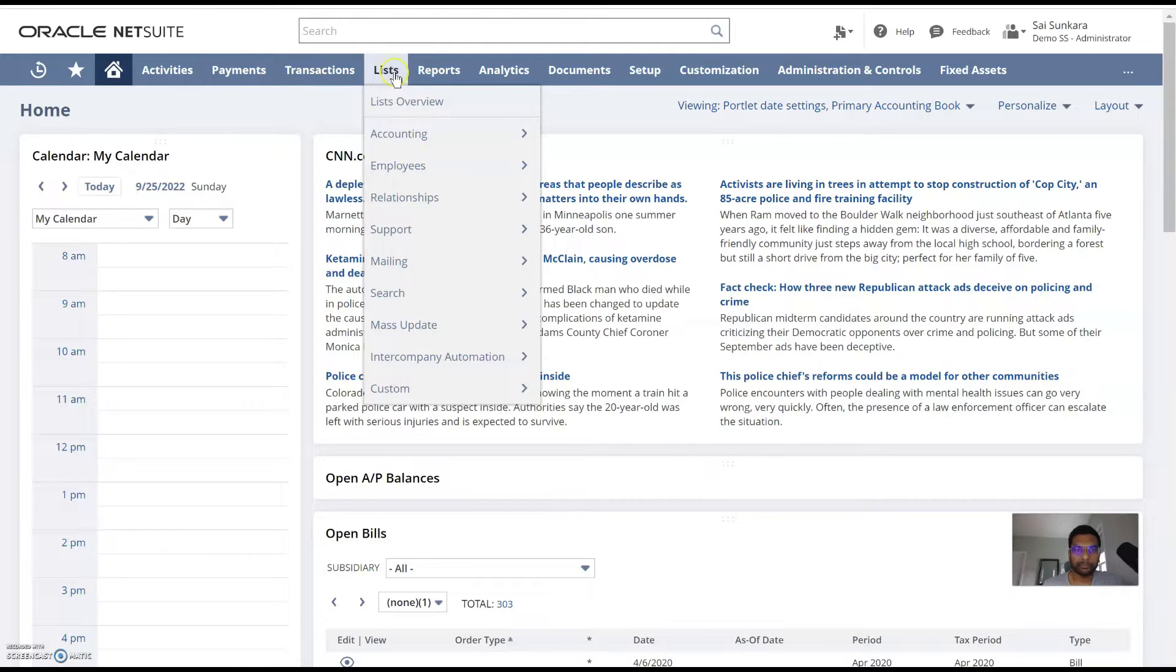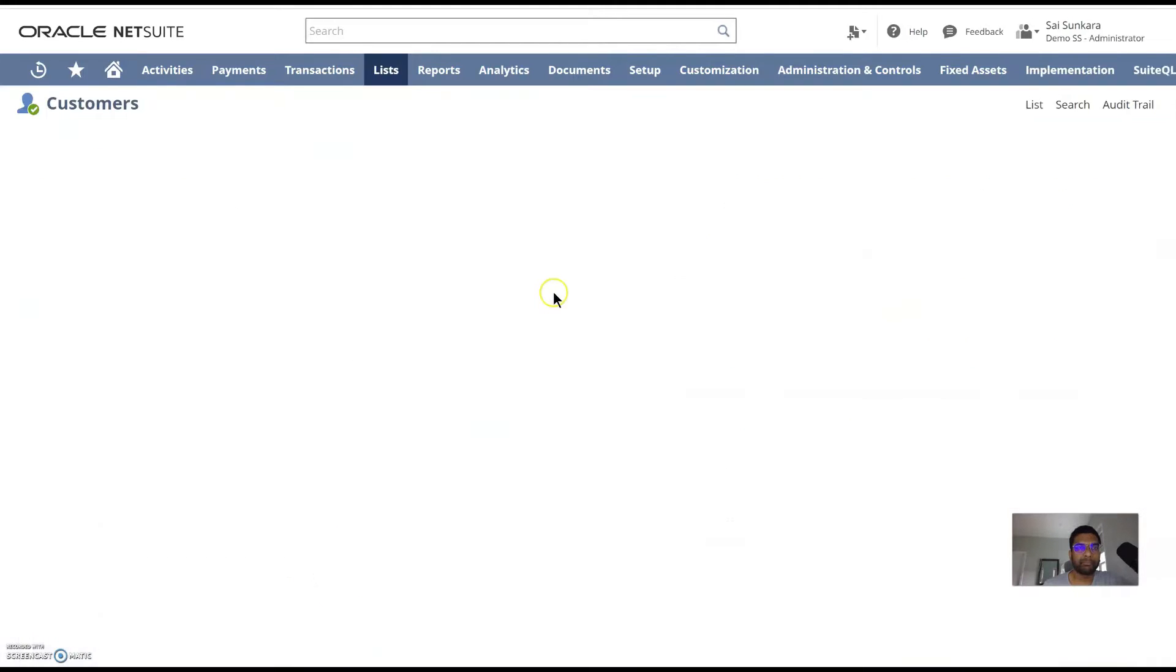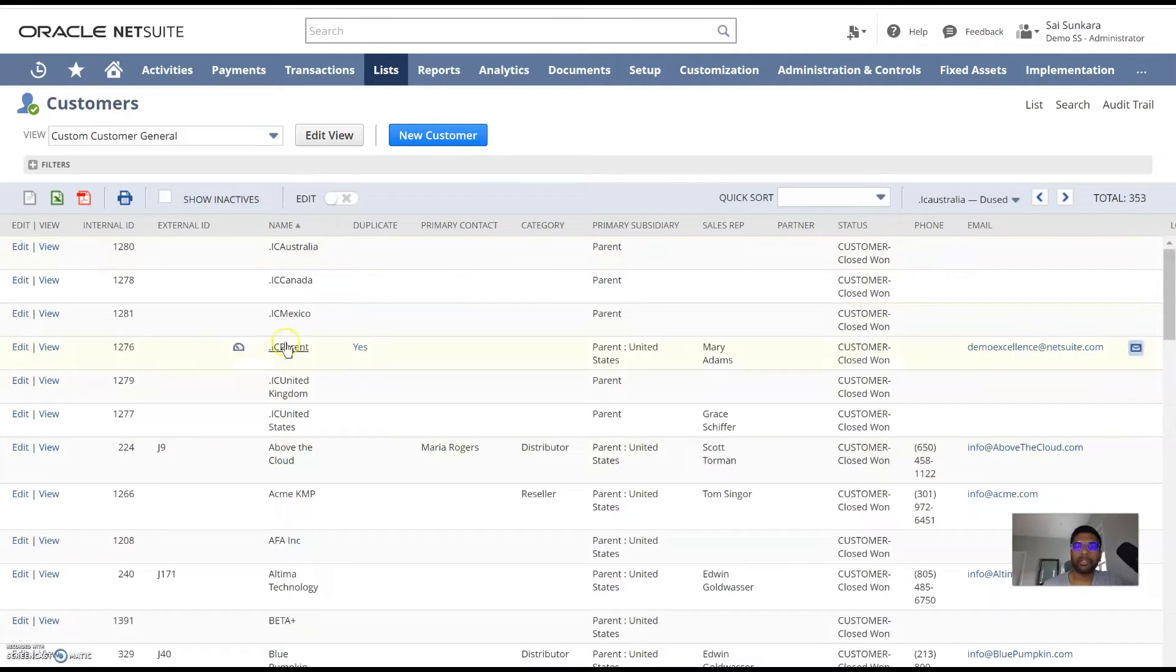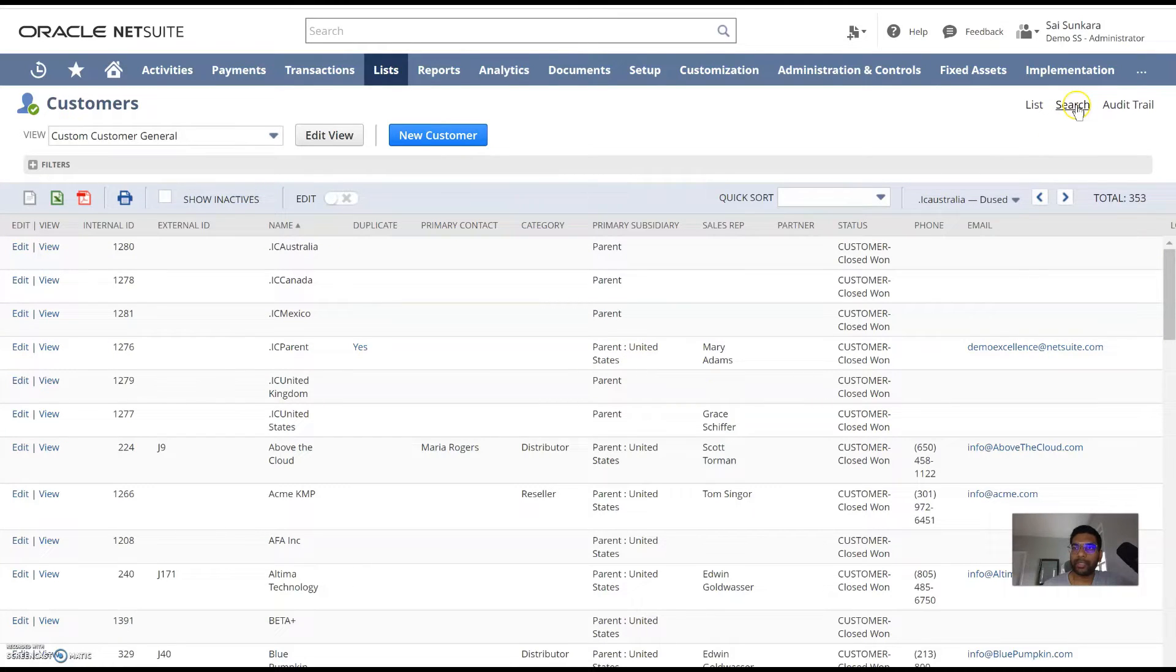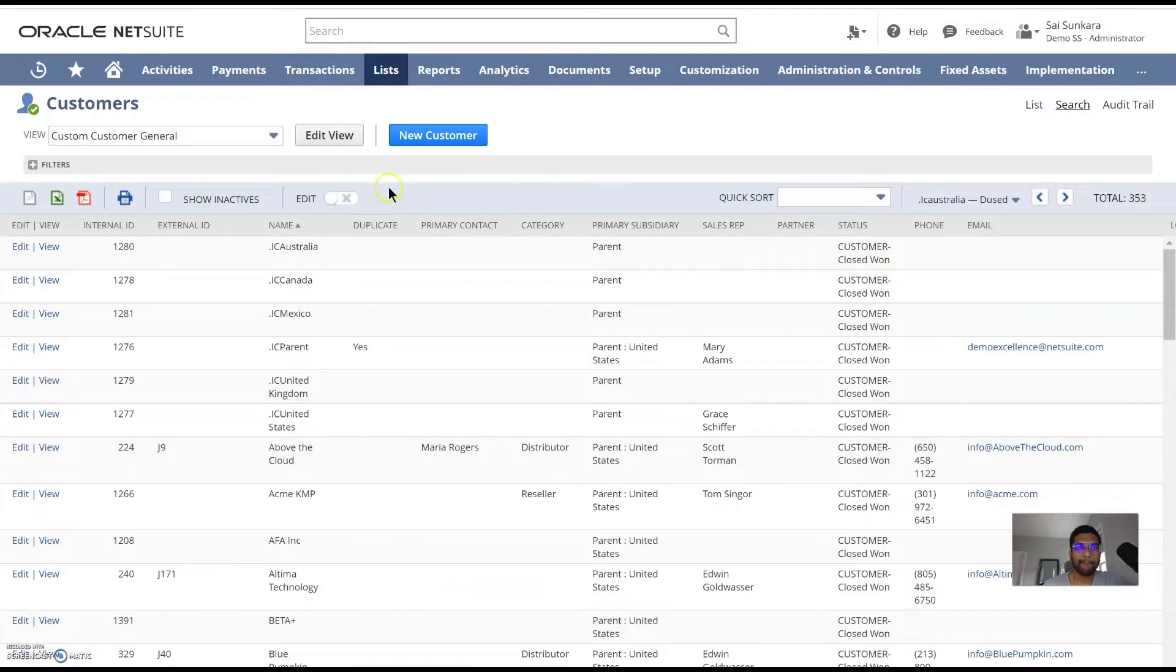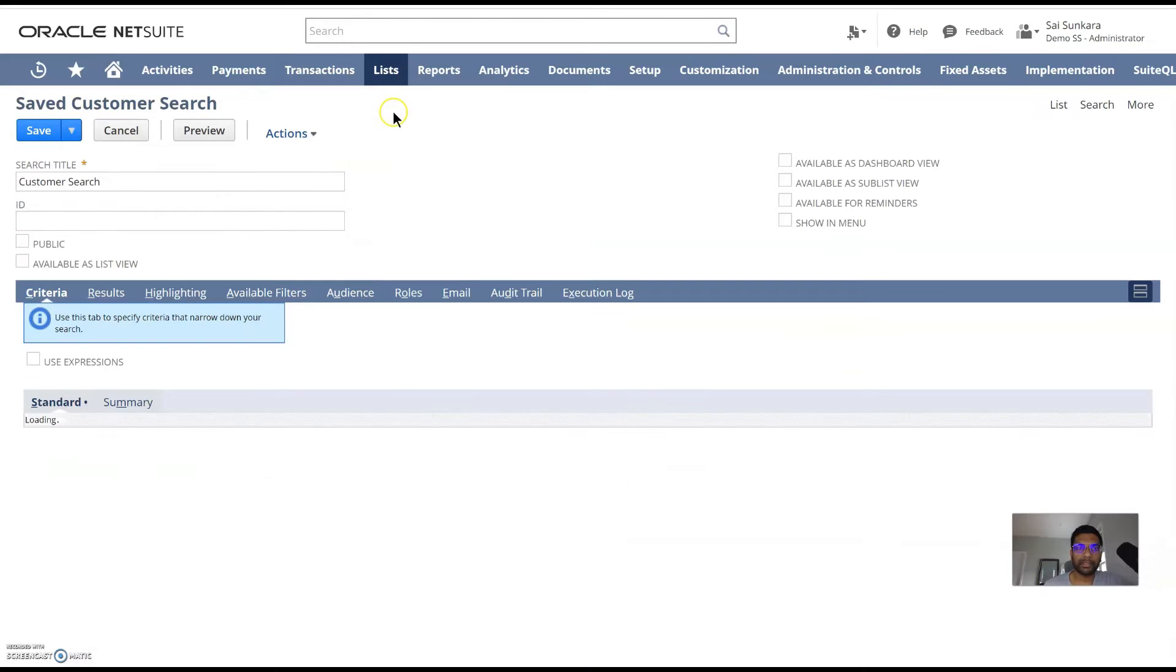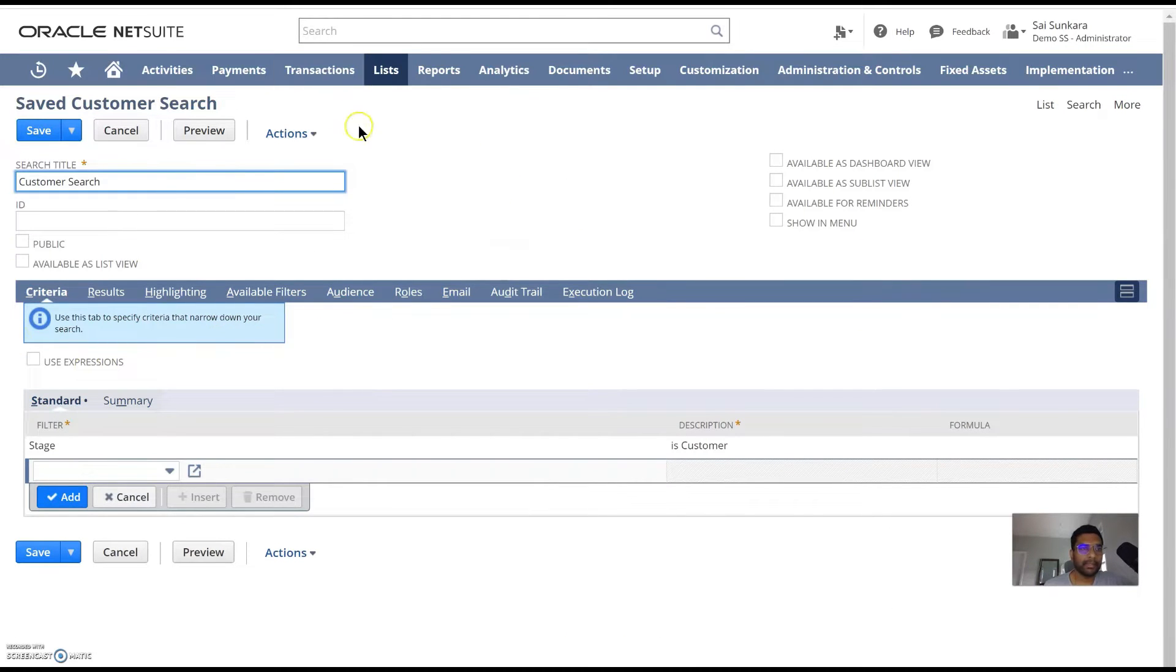For example, go to lists, relationships, customers would give you the default customer list in the system. So what if I wanted to customize this and save it for myself for future use? All I would need to do is go to the top right here, click on search. You could see that there are two options. You can personalize this search and then submit to get the results or you could create a saved search. Today we are going to create a saved search using this button here. And this is the view you would get when you go into a saved search.